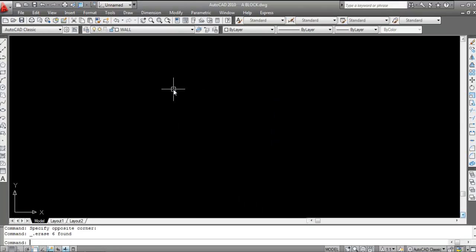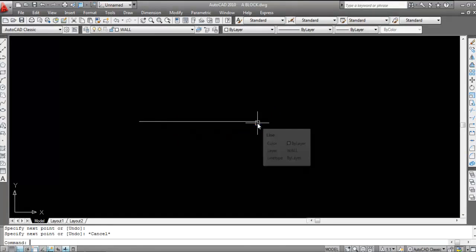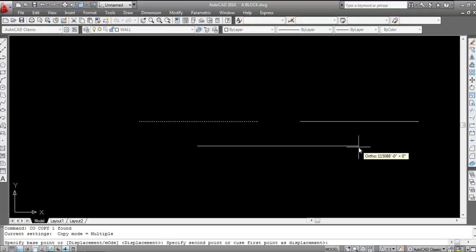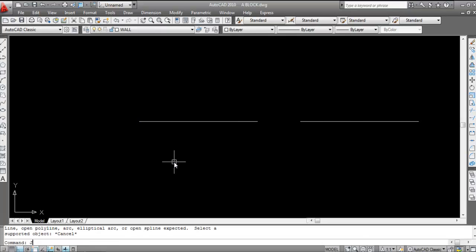Now delete this and draw a line. Copy this line to the other side — select, copy, and paste. Now I'll join these two lines. Give the Join command: J, press Enter.